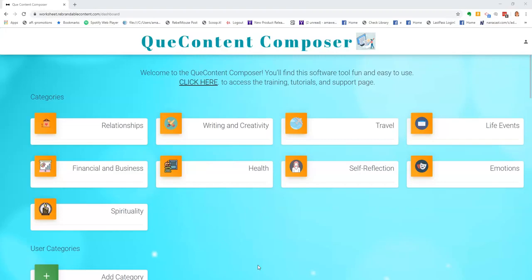It's loaded with over 1,000 questions and prompts and you also have the ability to add your own categories, questions, and prompts.